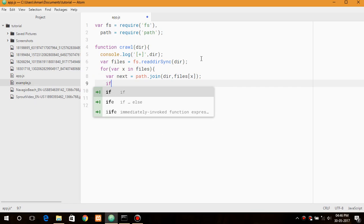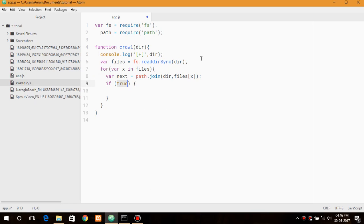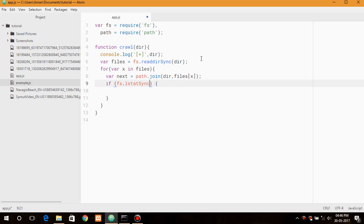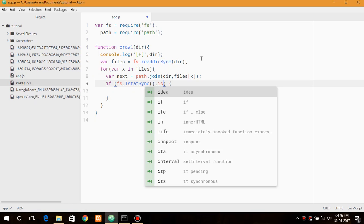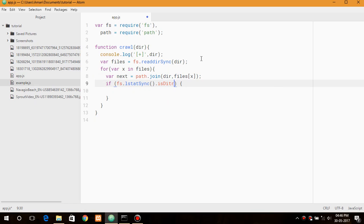So now we need to check if the file, if that particular element or item is a file or a directory. So we will use fs.statSync and isDirectory function to return if it is a directory or not. If it is a directory it will return true or else it will return false.